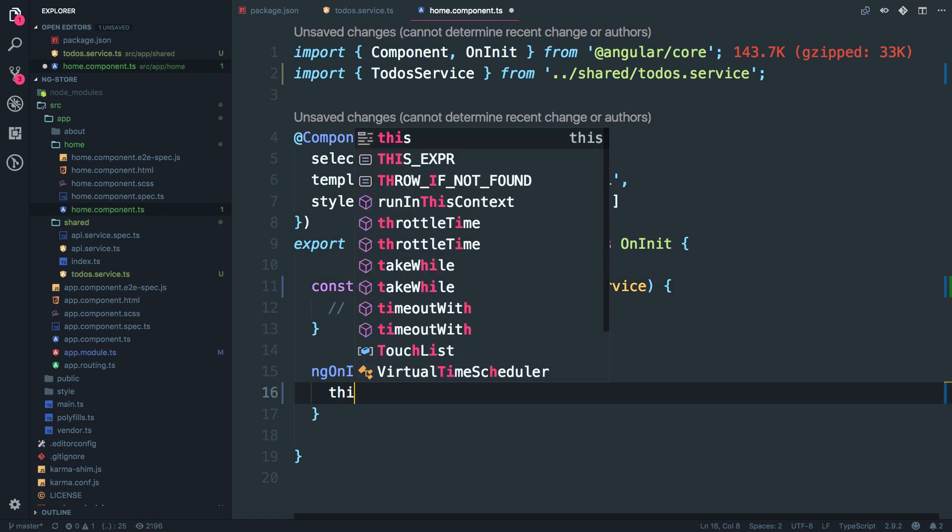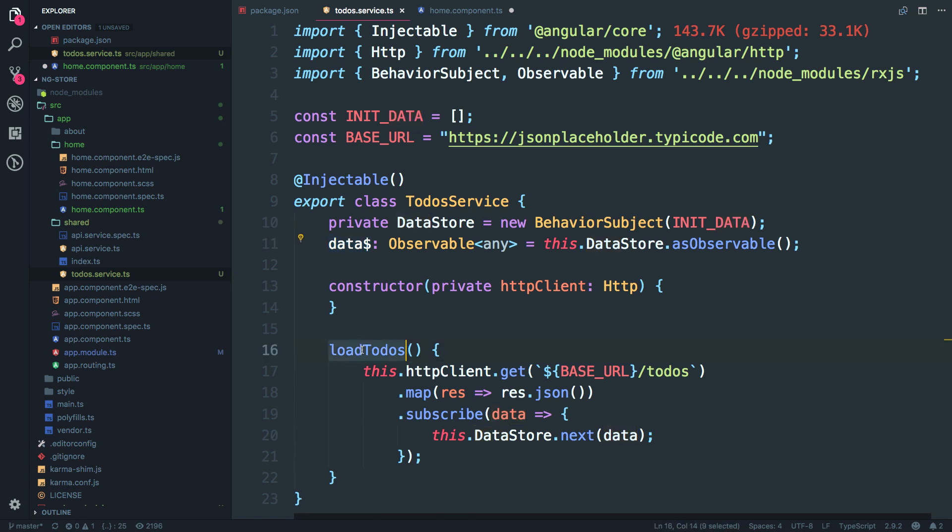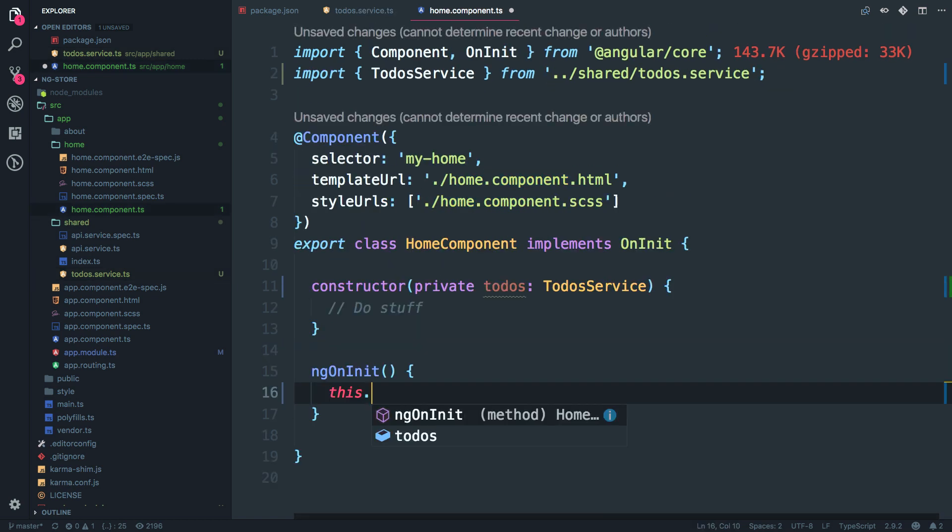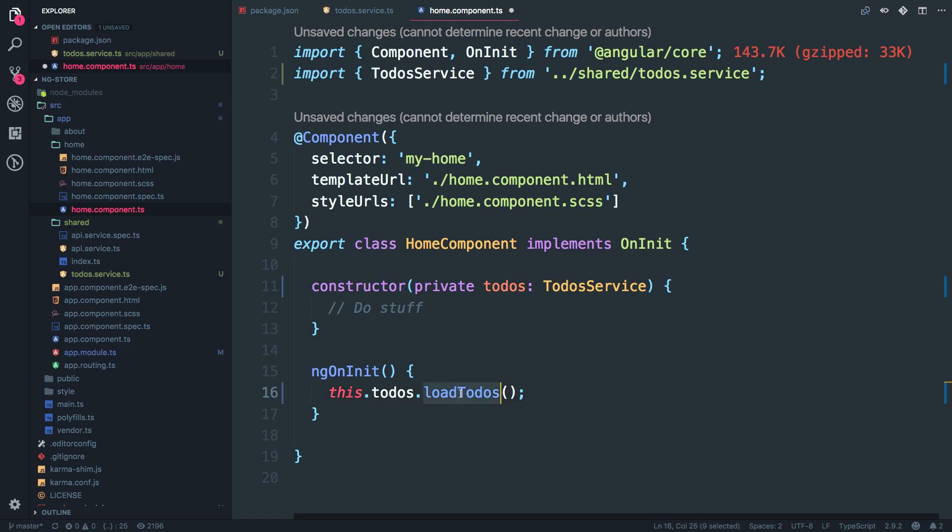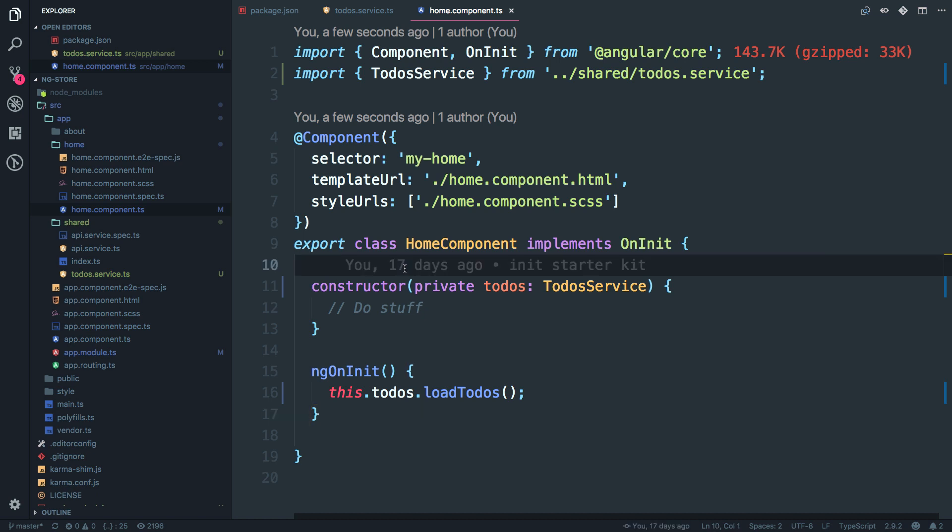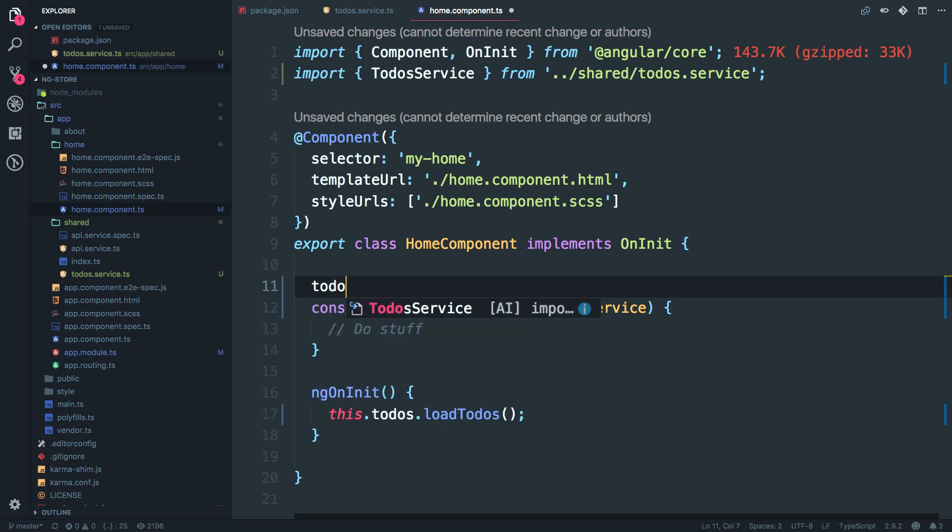So initially, at least to fetch the data, we had to make this call at least once. So I'm just going to do just that. To-do's this dot to-do's dot load to-do's, which makes the call using the HTTP and fetches the data. And now we have to subscribe to that observable, which is going to be, I'm just going to call it as to-do's observable.